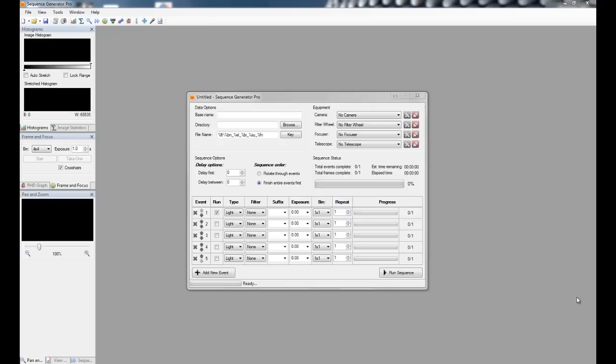They're just a good way to keep all of your stuff organized, all the settings that you use night over night so that you don't have to keep entering those things in again and again and again.